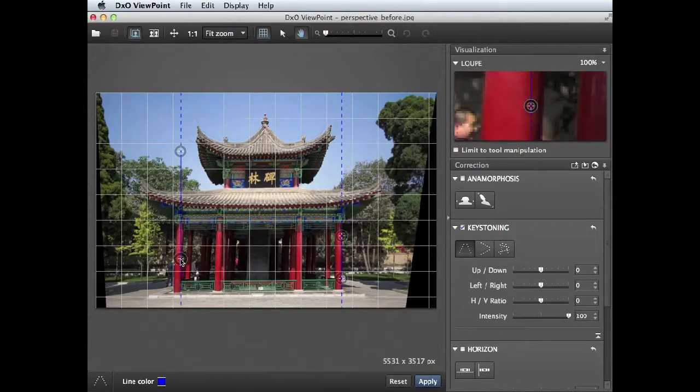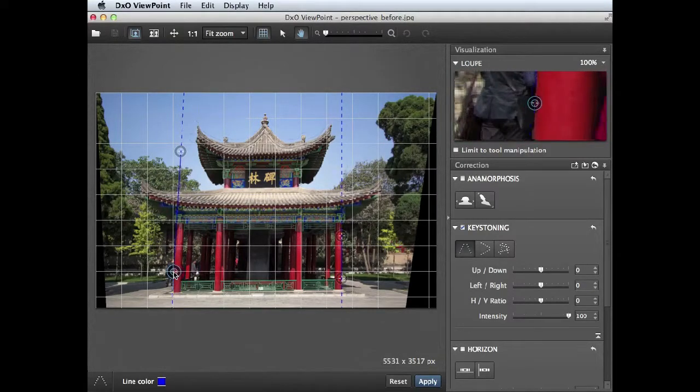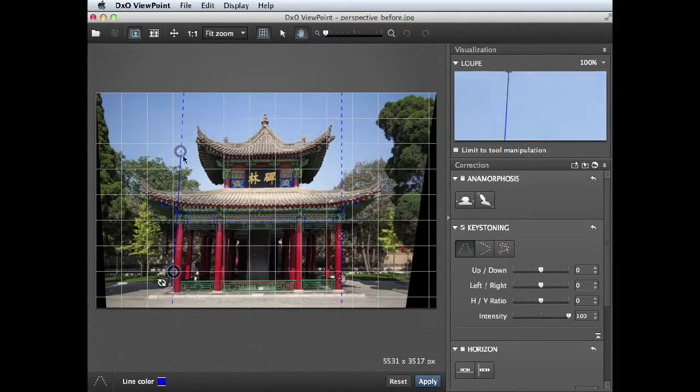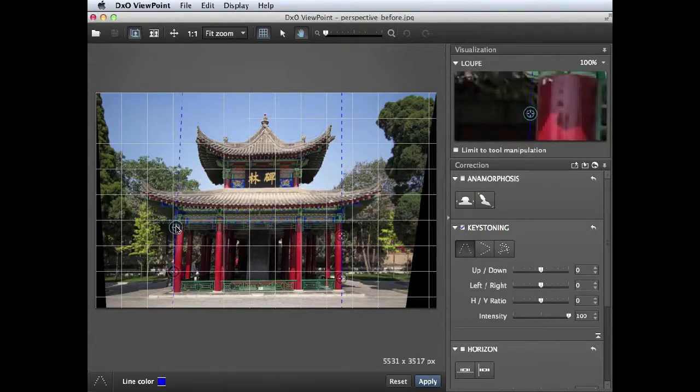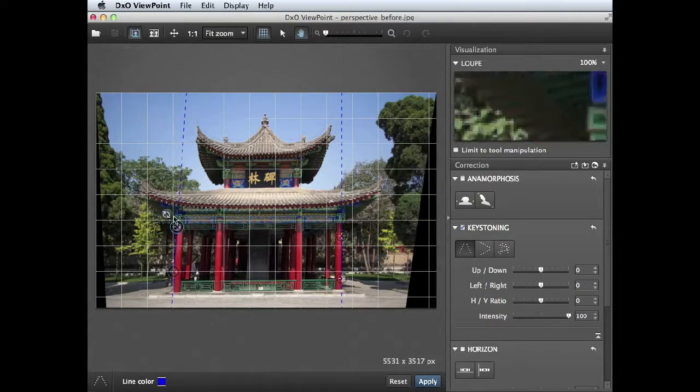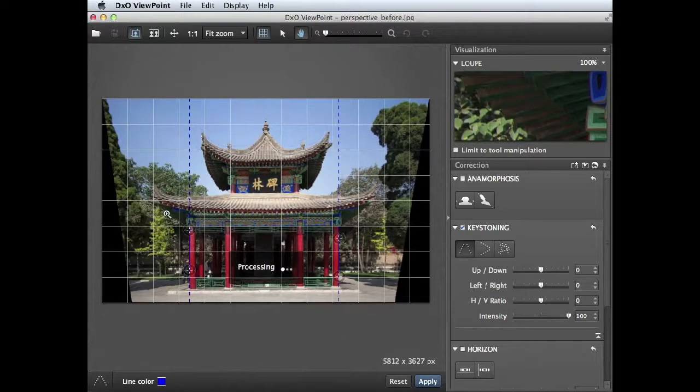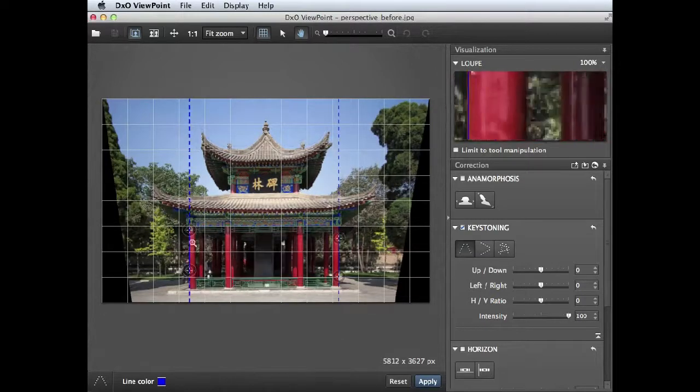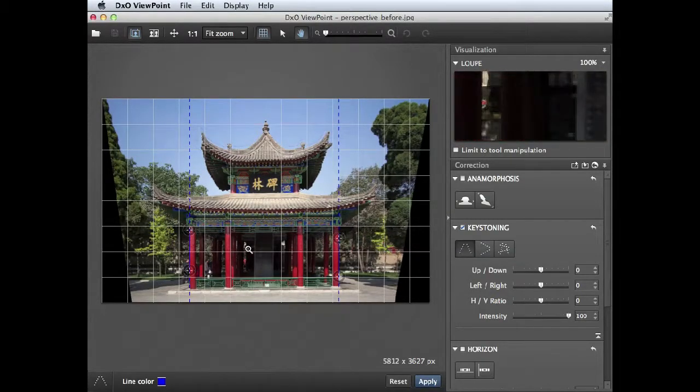We can do the same on this side as well, so click and drag to place that by the pillar, click and drag this one again to go to the top of the pillar like so, and then click the refresh icon there to apply that change as well. And we now have more vertical looking verticals with our building.